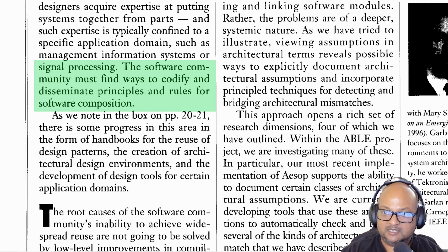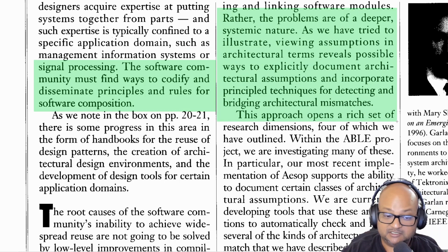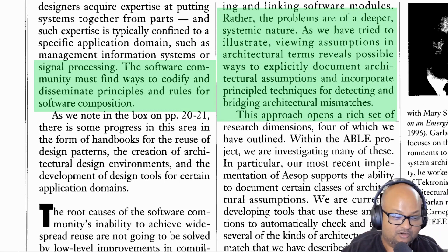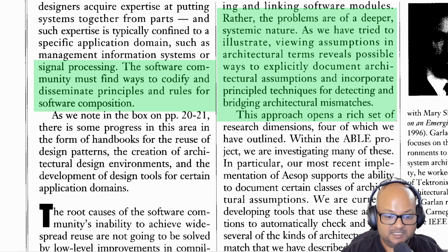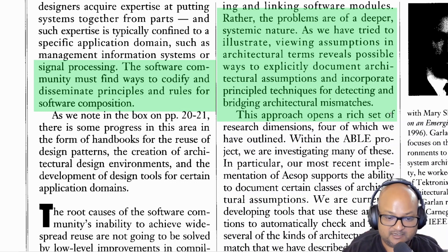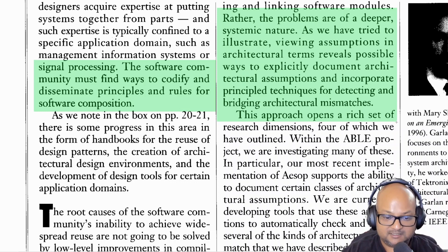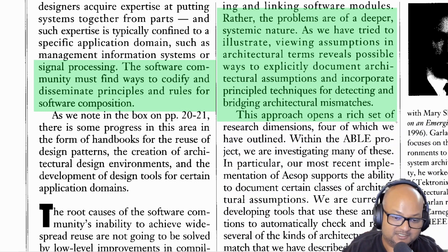So that was a paper that looks at the age-old question of why software reuse is so hard. It talks about architectural mismatch as the key root cause of that difficulty and offers a few suggestions on how to move past that. I hope you enjoyed that and I will see you next time. Thank you very much.